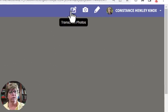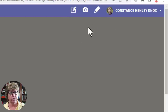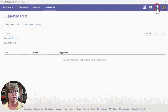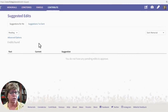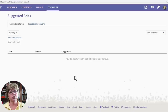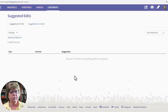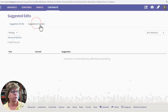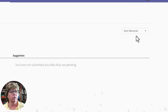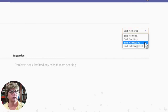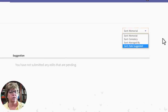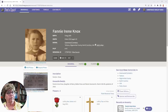You can also suggest edits from up at the top of the memorial, request photographs, and transcribe photos — though every time I try the transcribe feature, there's nothing there. Under Suggested Edits at the top, you get a different menu showing suggestions sent to you about memorials you manage, as well as suggestions you've sent to others. You can sort by memorial, cemetery, managed by, and date suggested.